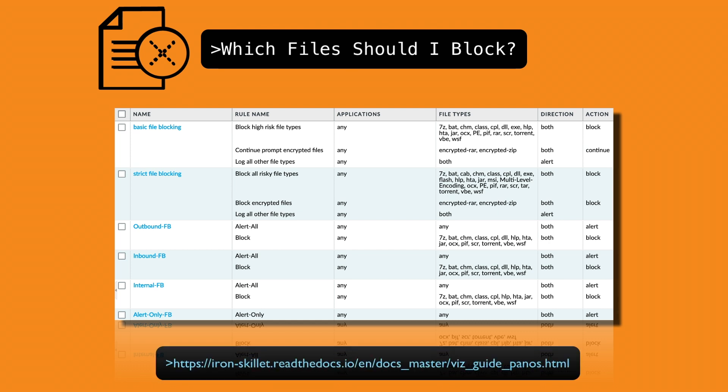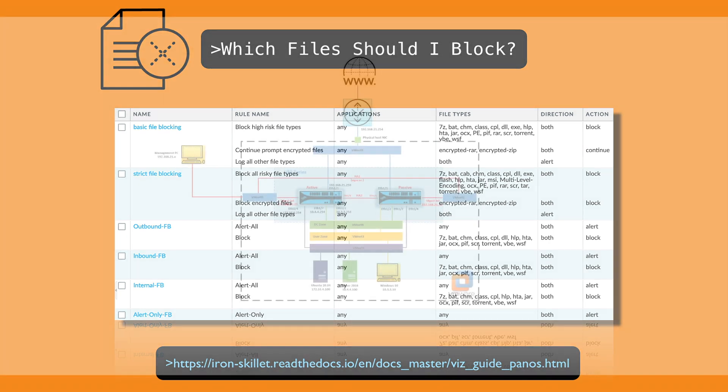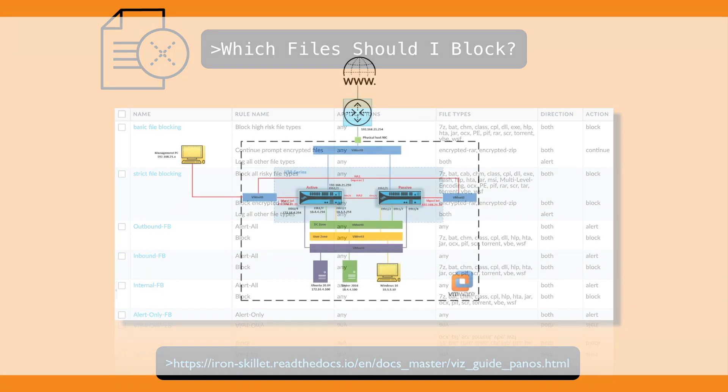If you check out the IronSkillet documentation, you can see there are a set of file blocking profiles that can be used to explicitly block file types, which represents the most common malicious files that are typically not expected to cross the security zone boundary. File types that are ignored from best practice file blocking security profiles like EXEs can be used for legitimate business reasons, however, they shouldn't be forgotten about and should be reviewed regularly by your security team.